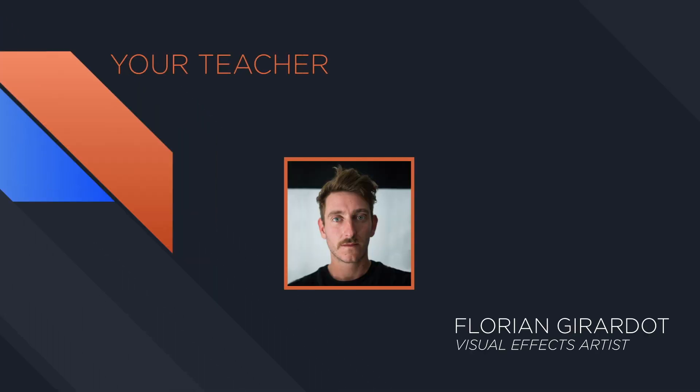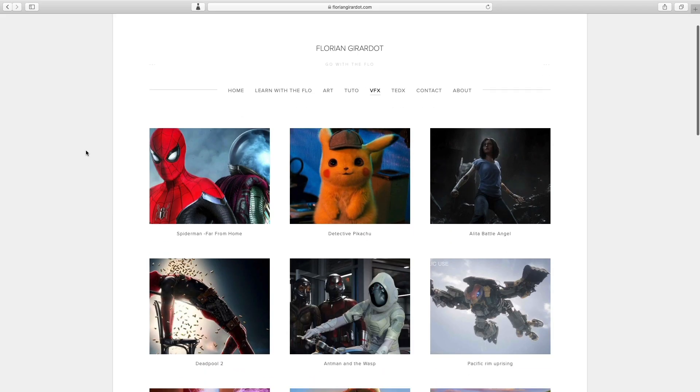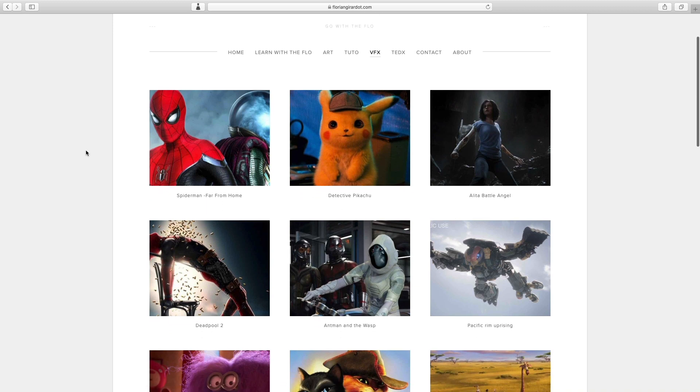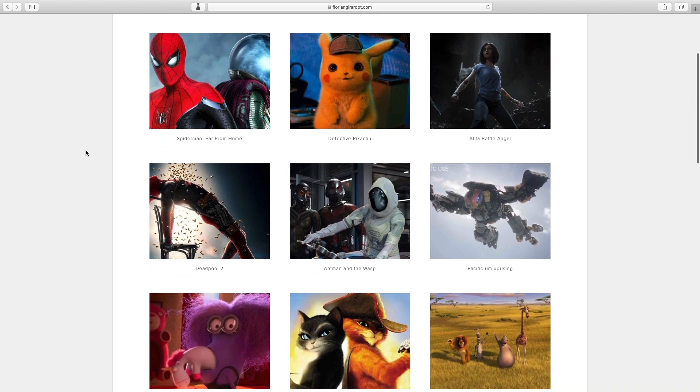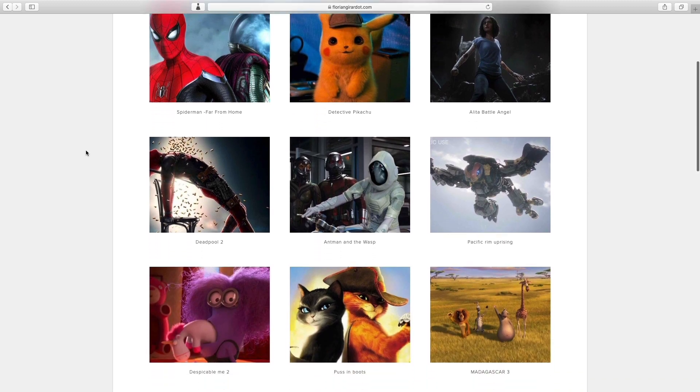I'm Florian Girardot, a senior visual effects artist specialized in compositing. I've been working in the movie industry for more than 10 years. This entire curriculum is based on both my professional and teaching experiences.